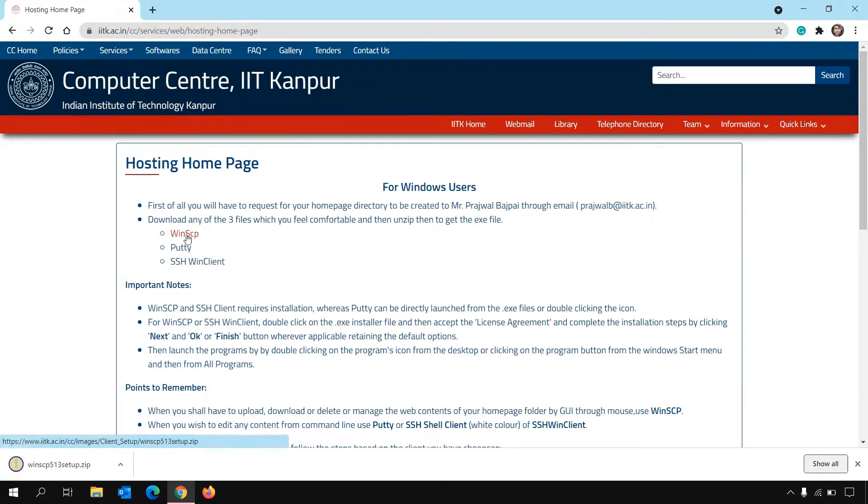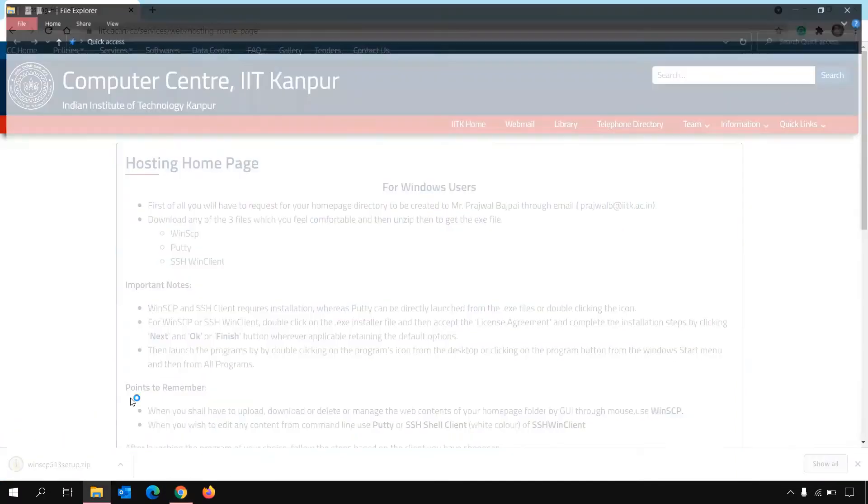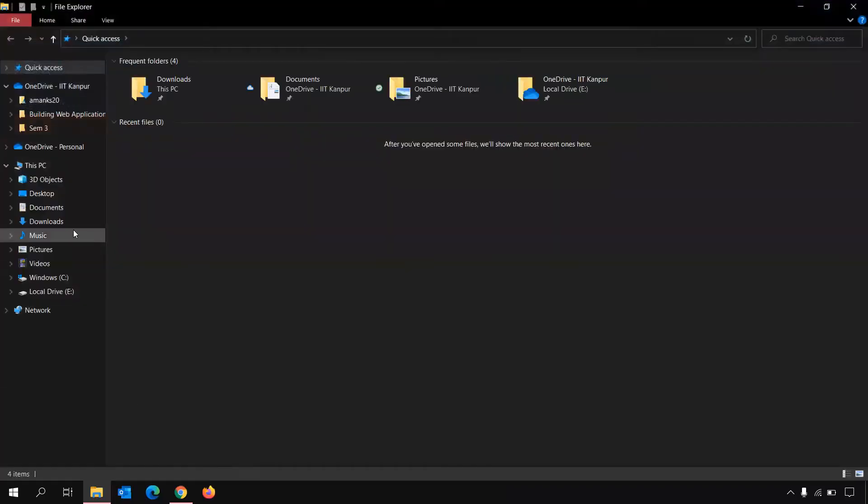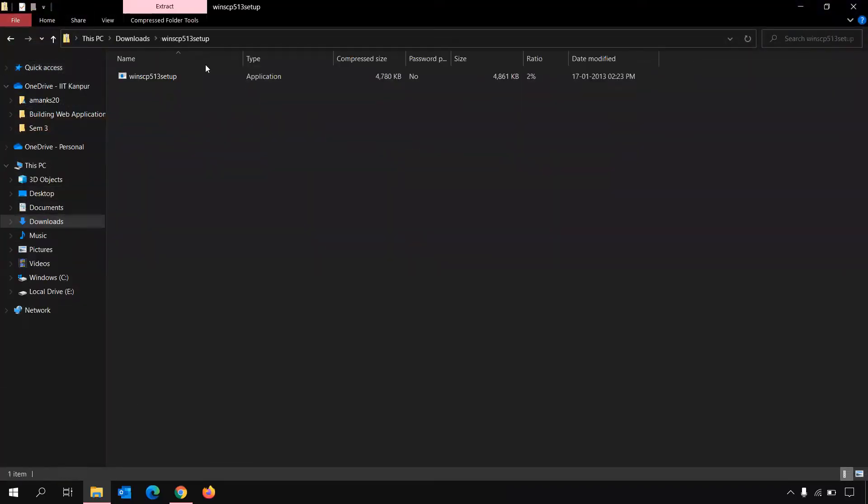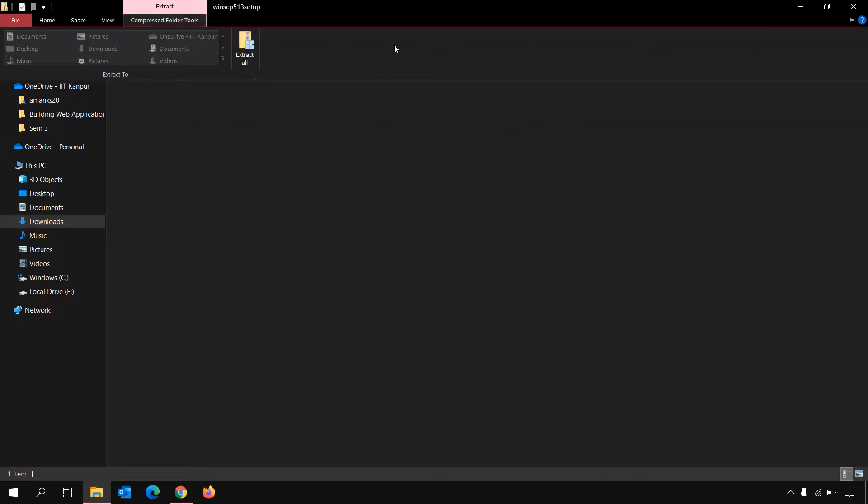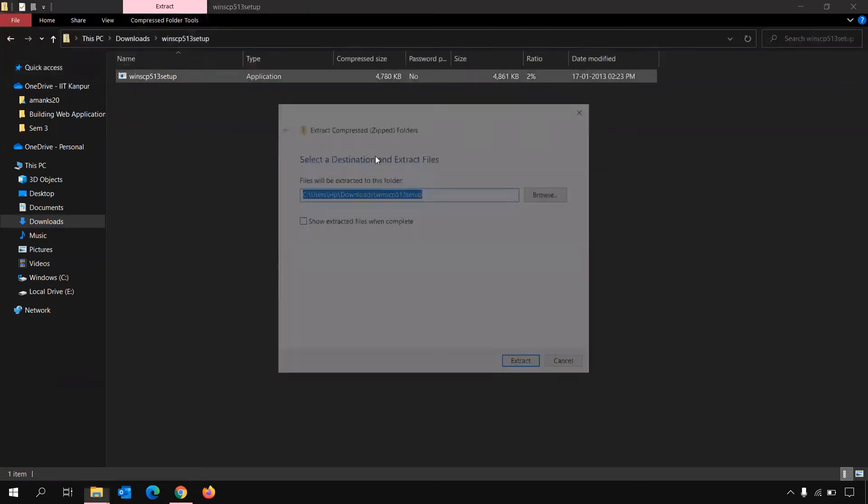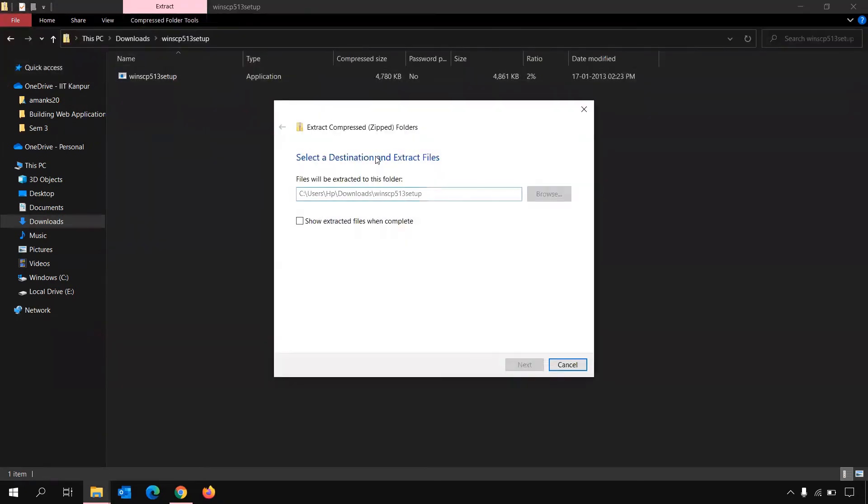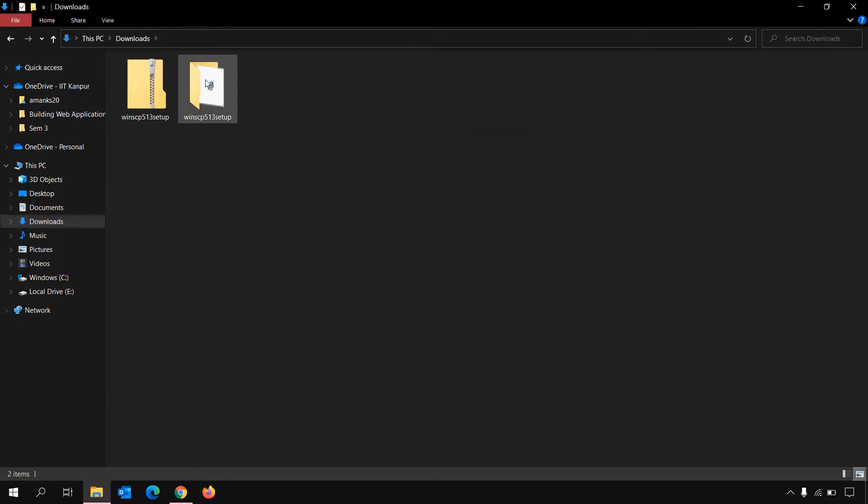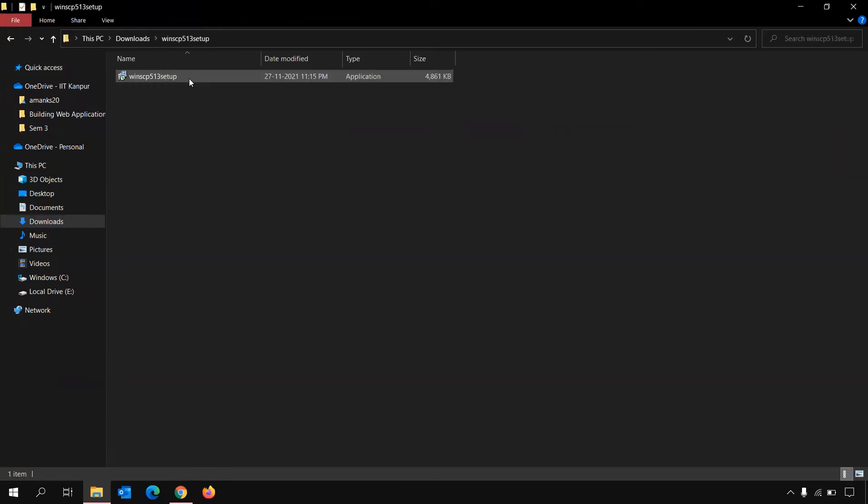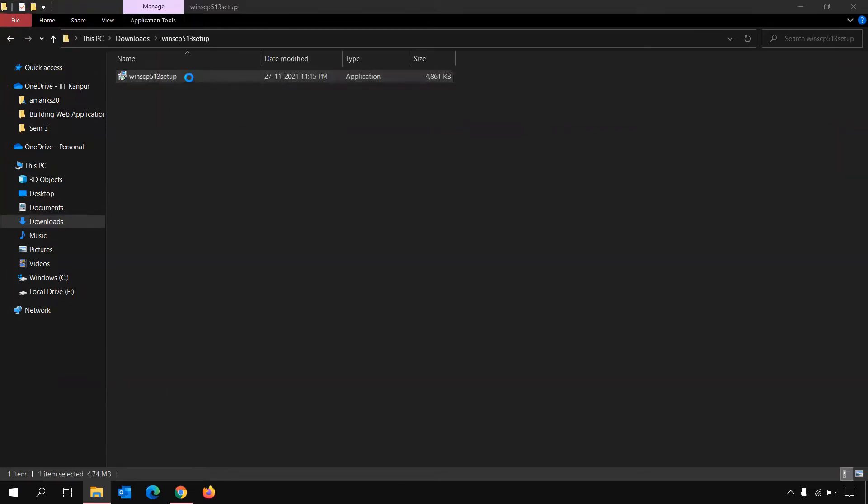Just click on it and then the setup will download. Open your downloads tab and extract all the files. Once extracted, run the setup.